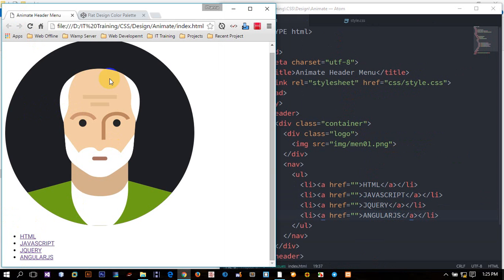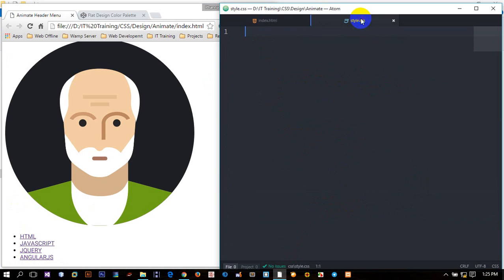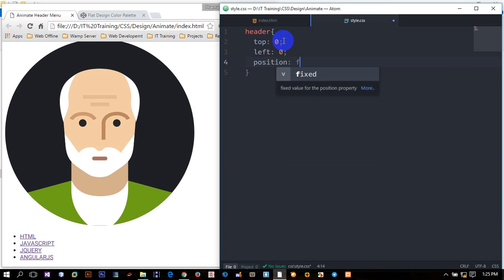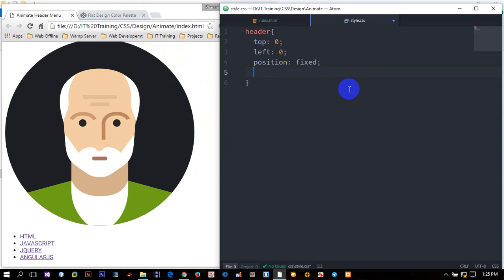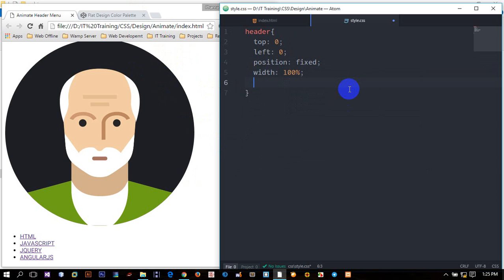I want to click on the logo. The logo will be the logo. I want to click the top. To get a new logo, let's open. I want to click on the logo.